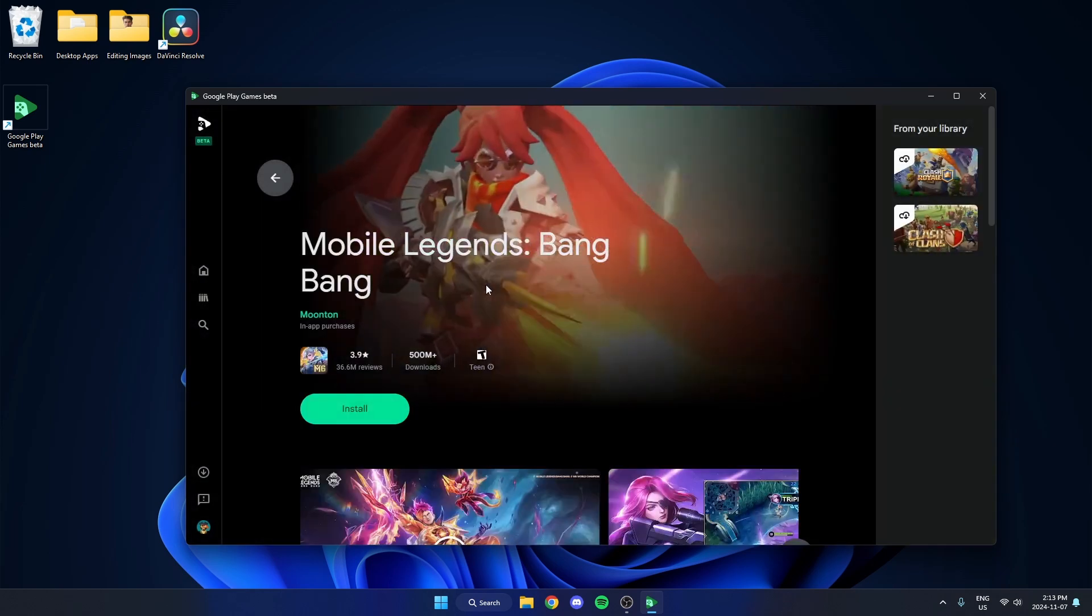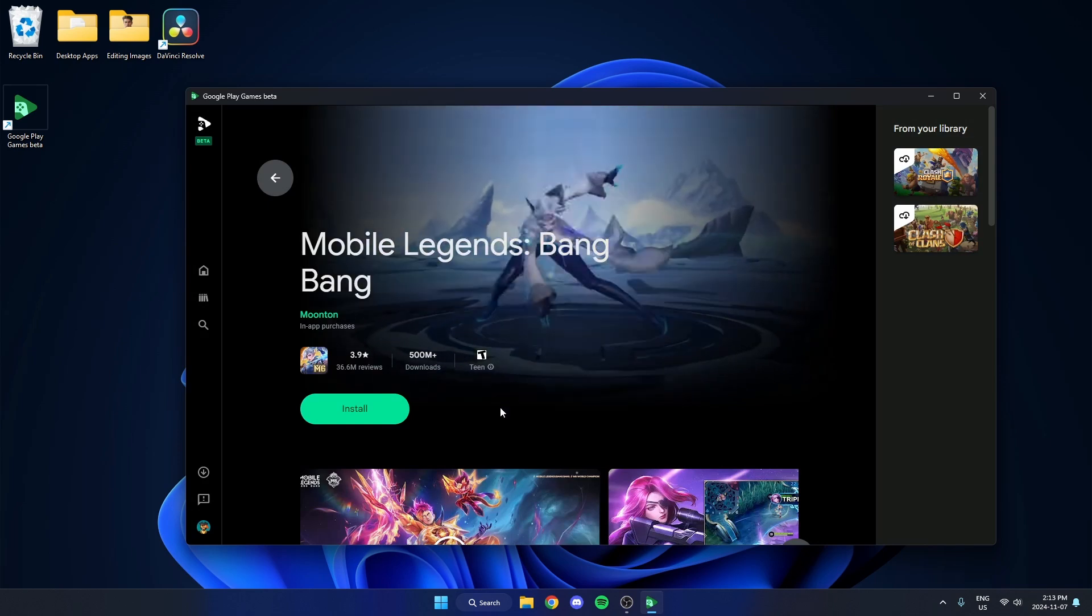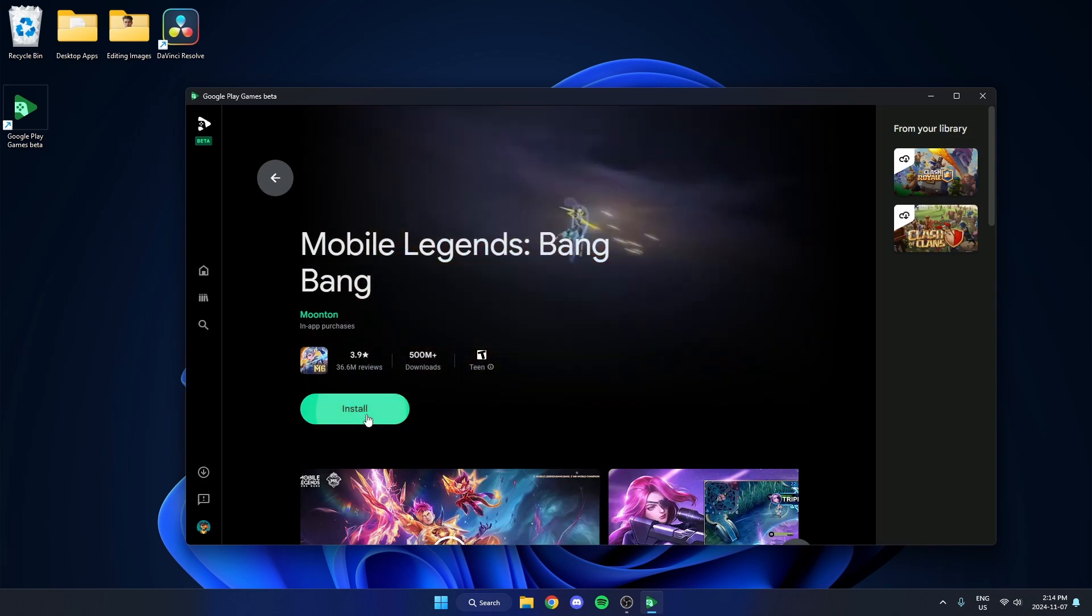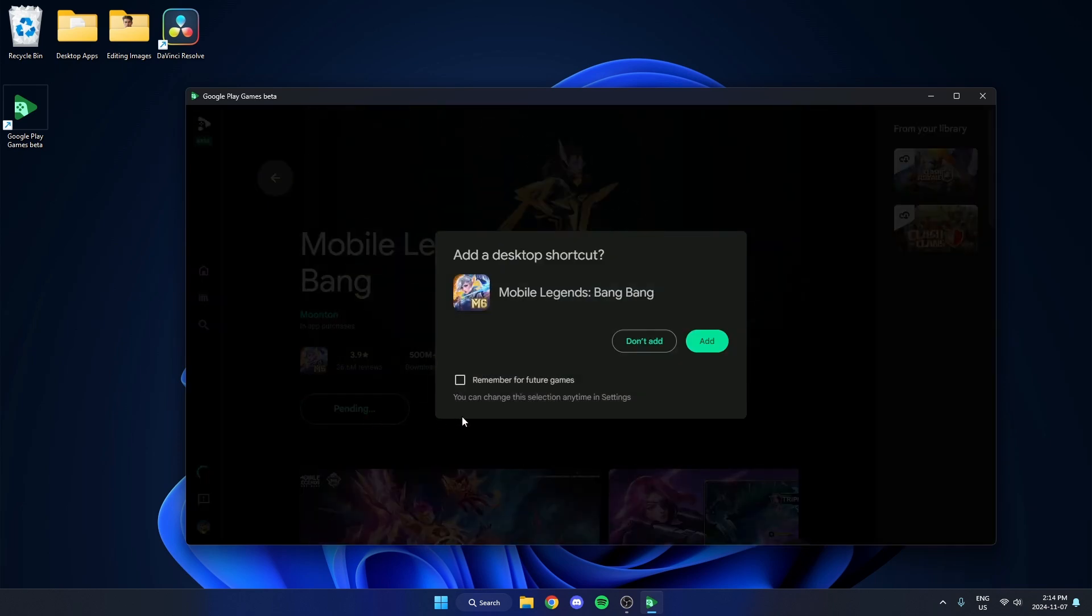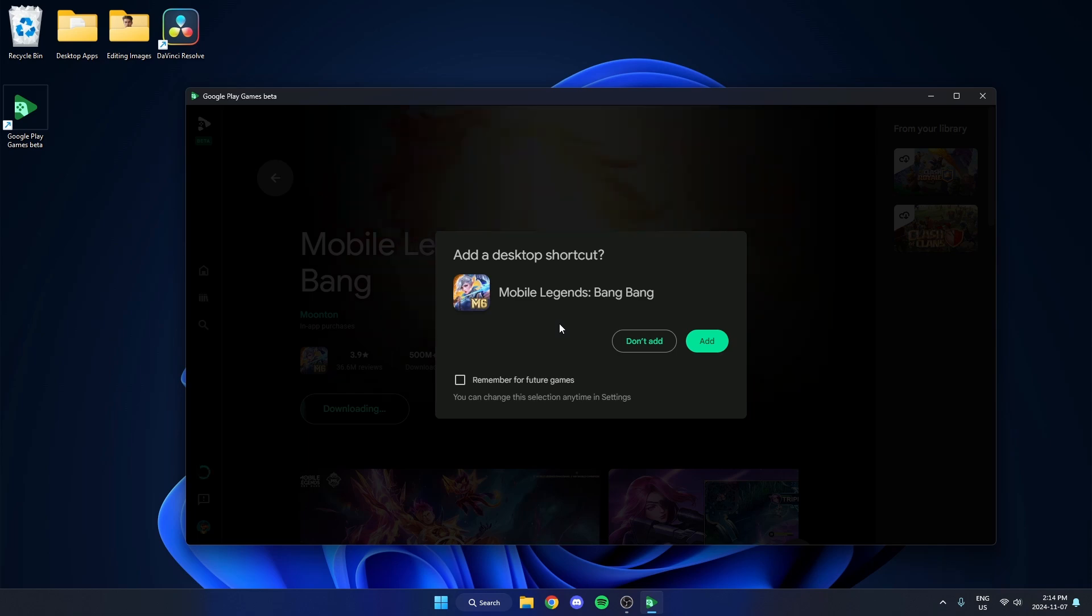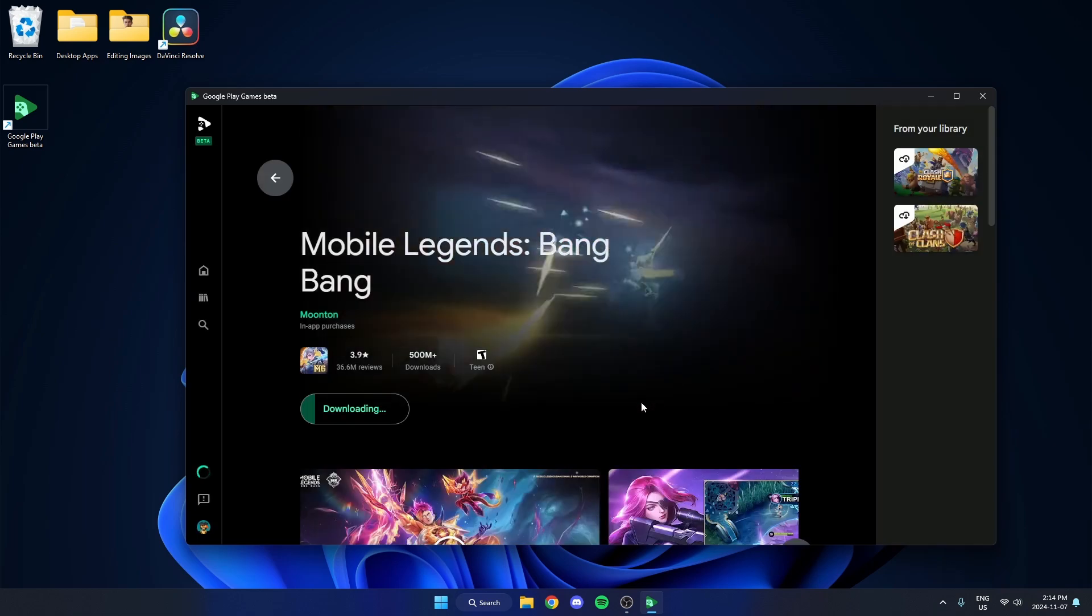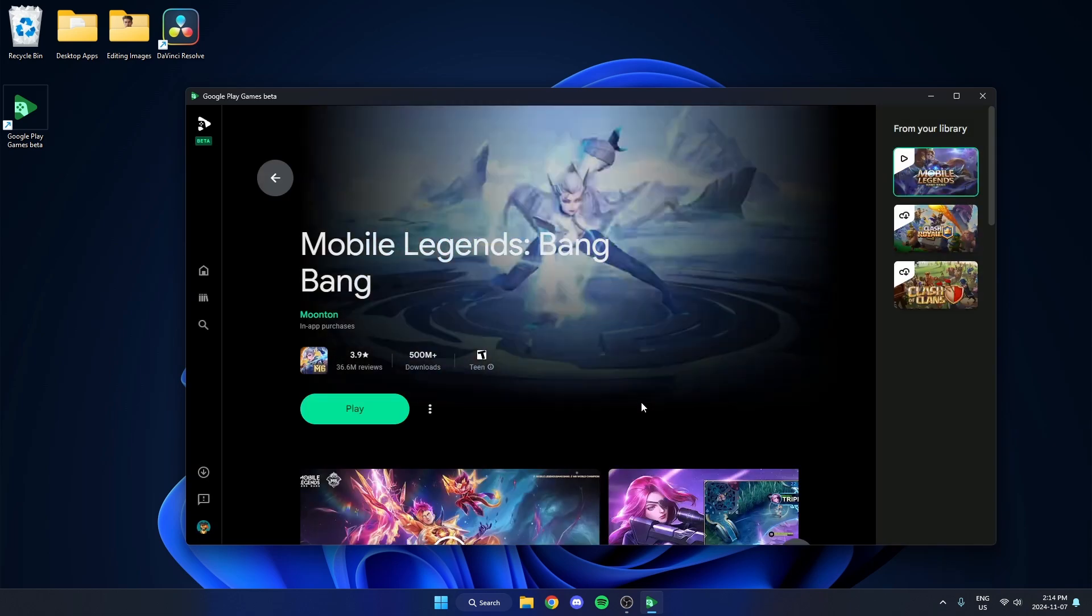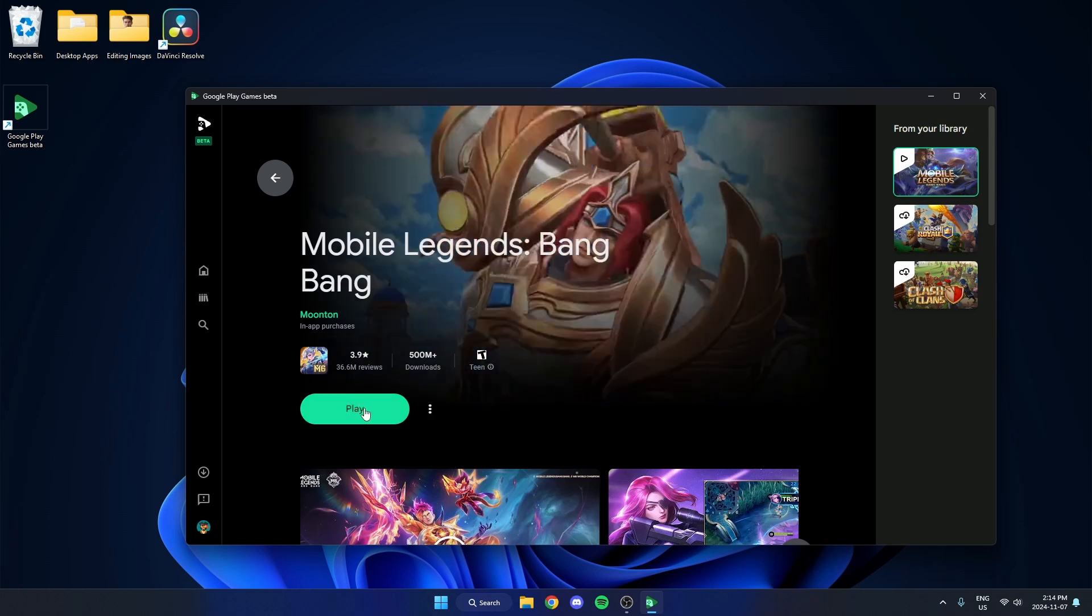Just select that and go ahead and hit the install option. I can also choose if I want to add a desktop shortcut or not. And then once that's downloaded I can go ahead and hit play.